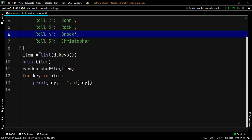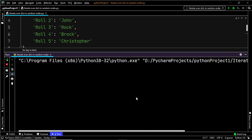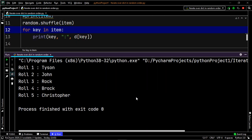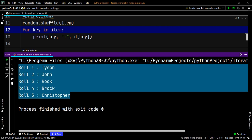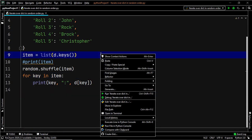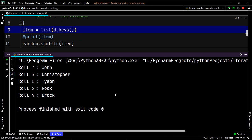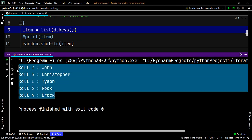Let us execute our code once again to check if this works properly. This appears to be pretty much the exact order of our dictionary, but this is not going to be the case once you execute your code again. And now as you can see, we have a different order once more. This means every time we execute our program, we are going to have a different order of the key-value pairs within the dictionary.